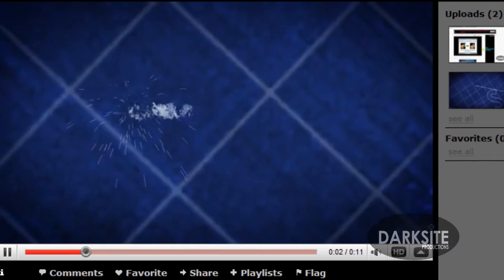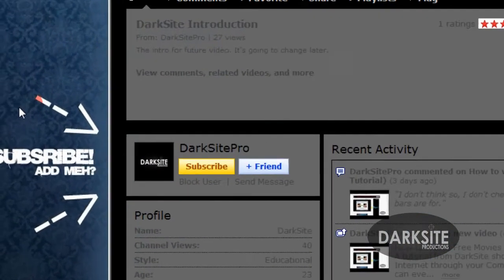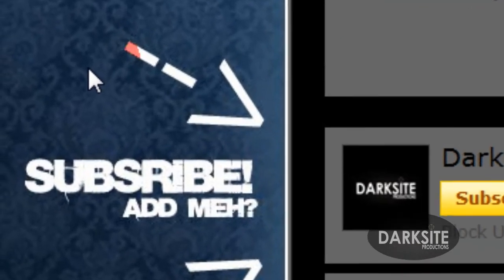Thank you for watching. Rate and comment, you don't have to subscribe, I don't care, but go ahead and rate and comment.